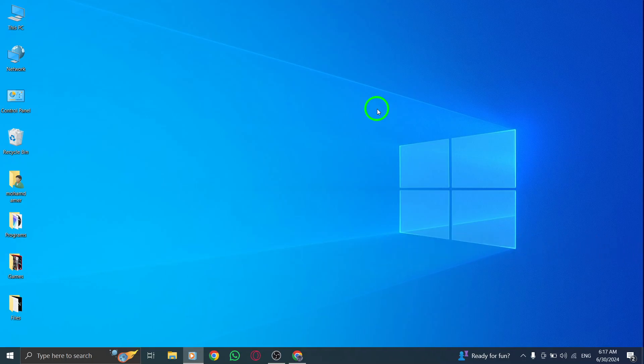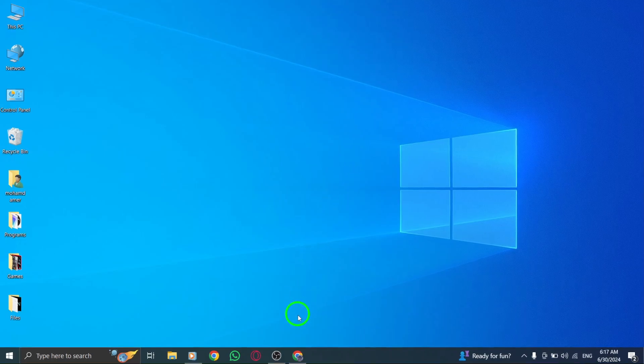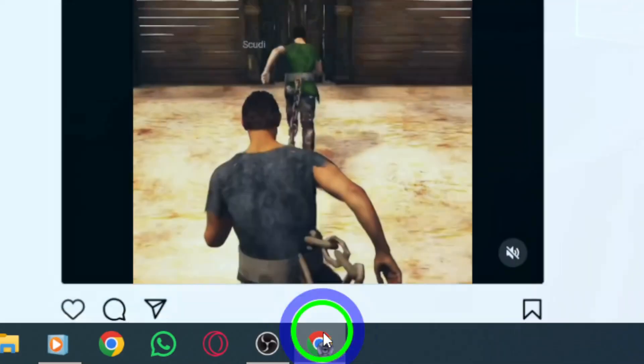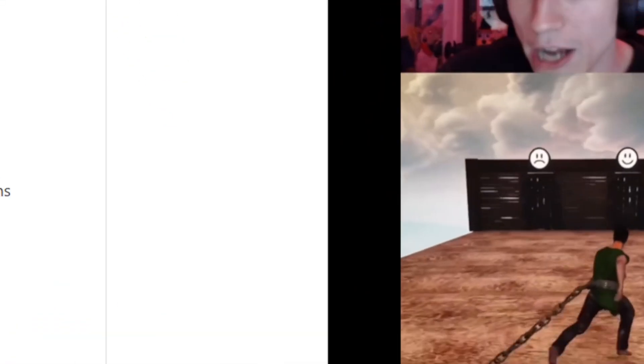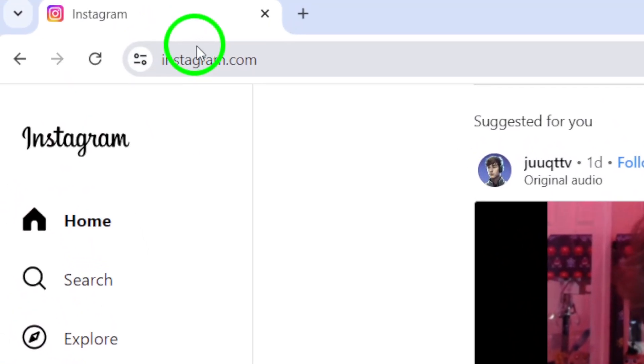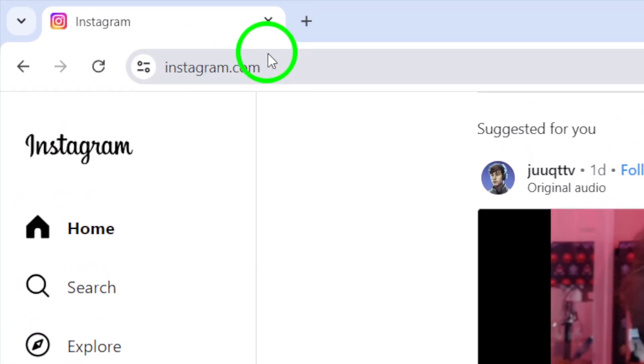Step 1. Open your account on Instagram. This can be done by logging in on your PC and accessing your profile.